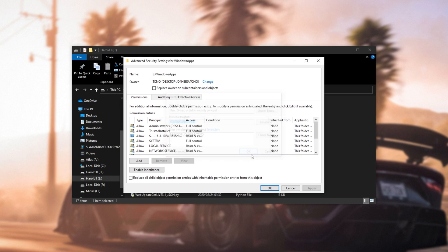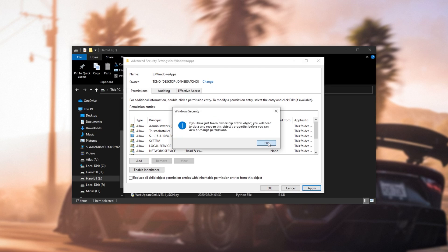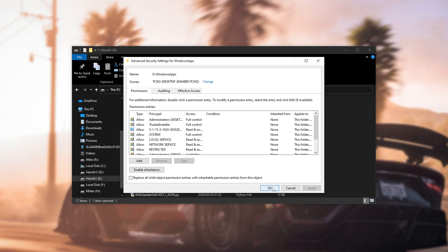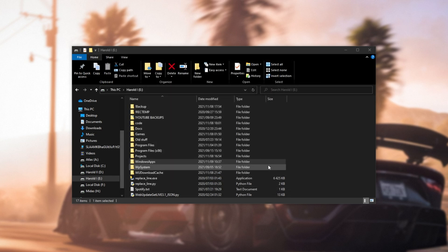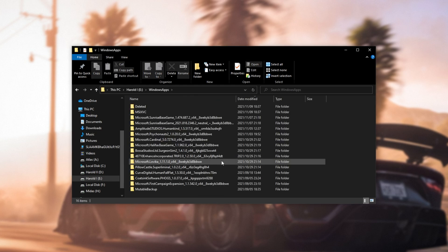Click OK, then tick Replace Owner on Subcontainers and Objects, Apply, OK, OK, and OK here. Now we've successfully taken ownership of this folder, we can open it up and explore the files inside of it.